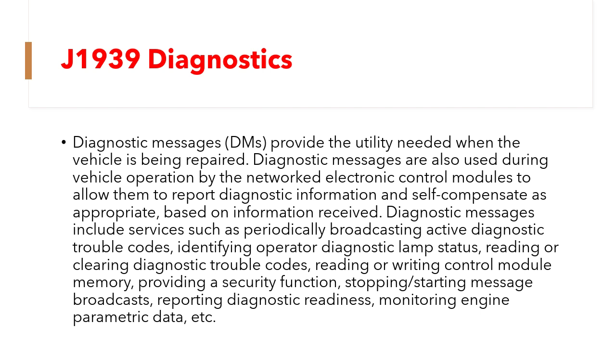Diagnostic messages include services such as periodically broadcasting active diagnostic trouble codes, identifying operator diagnostic lamp status, reading or clearing diagnostic trouble codes, reading or writing control module memory.